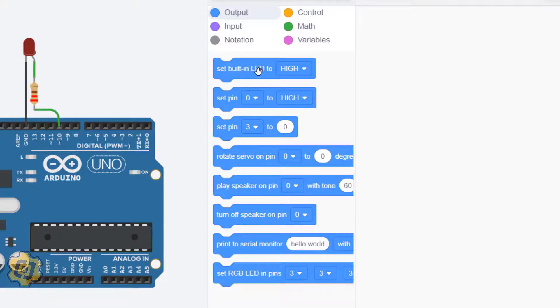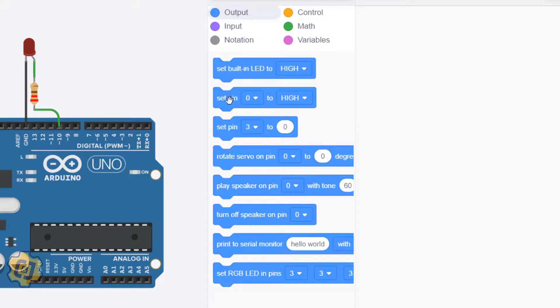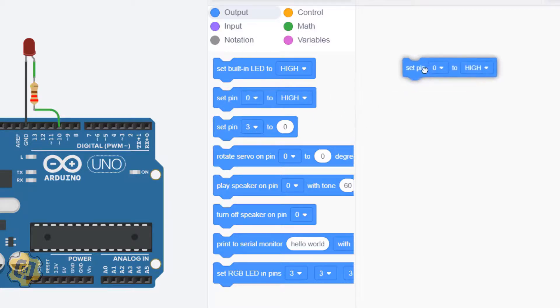This built-in LED block anymore. This is only specific to this LED and pin 13. The one right beneath it, set pin 0 to high, I'm going to use this one instead. This one is a lot more versatile in that I can choose a specific pin.